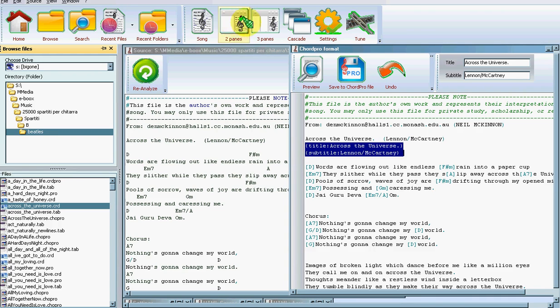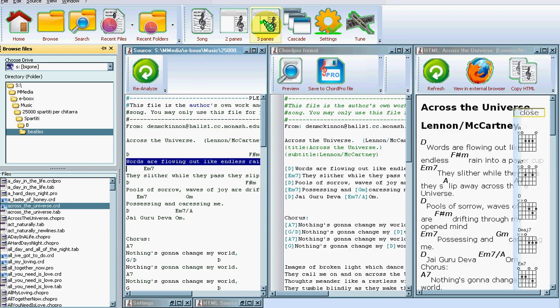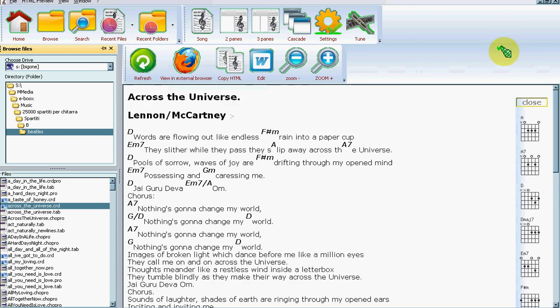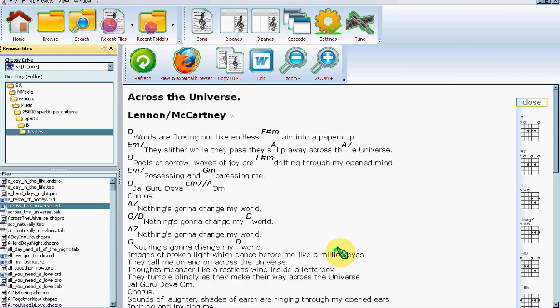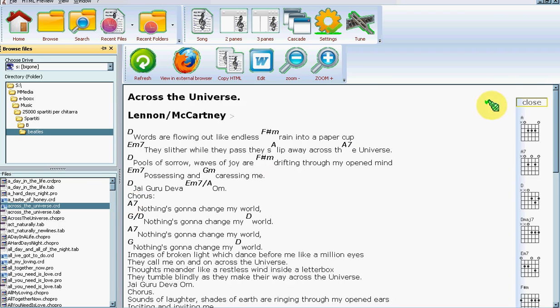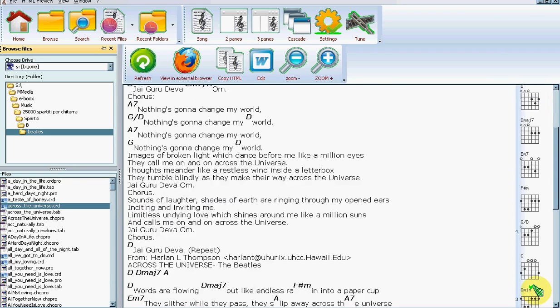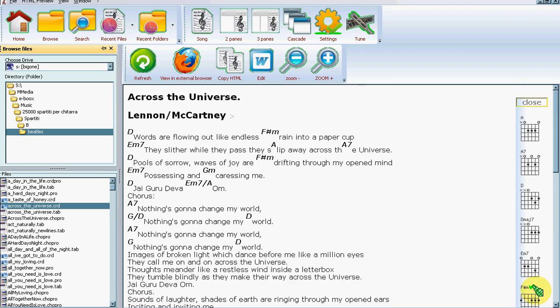We can see, for example, if we switch to three panes, that here we're outputting the song with the chords in bold. But we can choose any style we like because it's all done through HTML and CSS, so it's easy for you to configure it. Here on this side we have the chords that are used in this song.